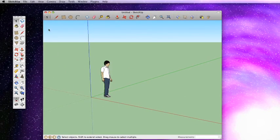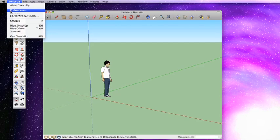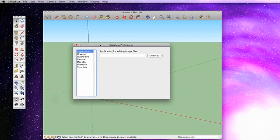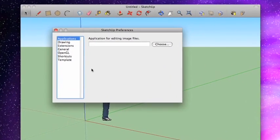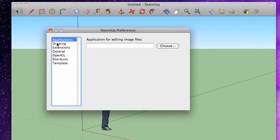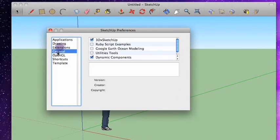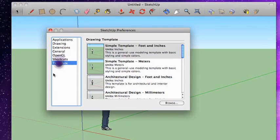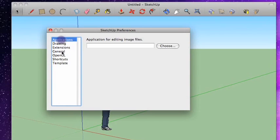The first thing you're going to want to do is go up to the SketchUp menu right here and choose Preferences. And that's going to bring up this window right here. Now, you have these little sections on the left here, and those are all the different areas where all the different types of preferences are stored. So why don't we just go through these.